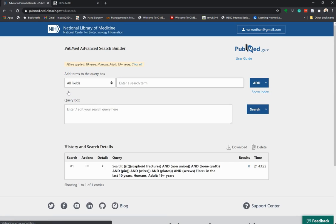The new PubMed search engine has removed a lot of the old functionalities. It's worth getting used to the idea of searching just by terms and not adding too much Boolean search, as it does that automatically for you.